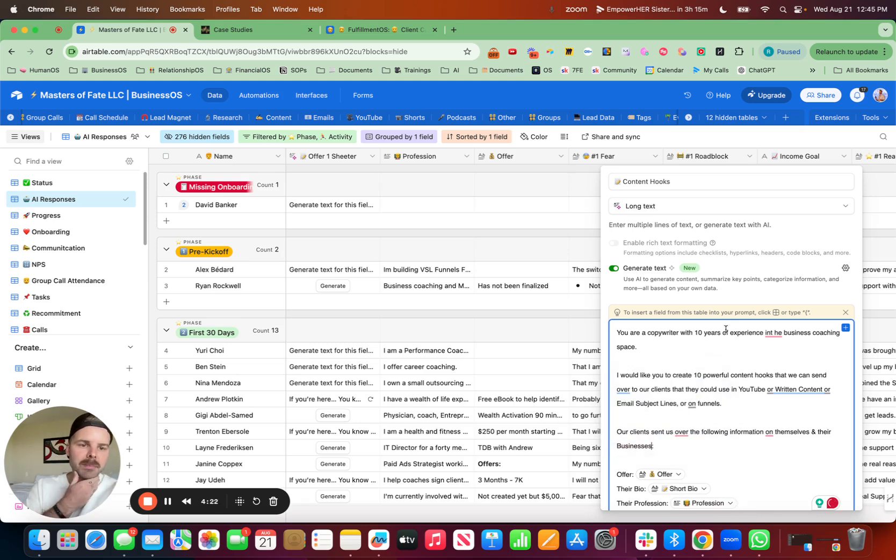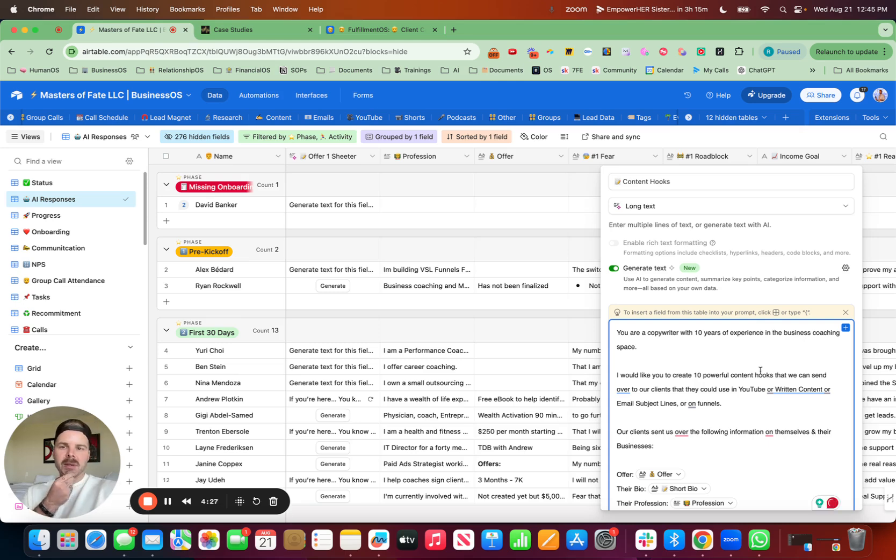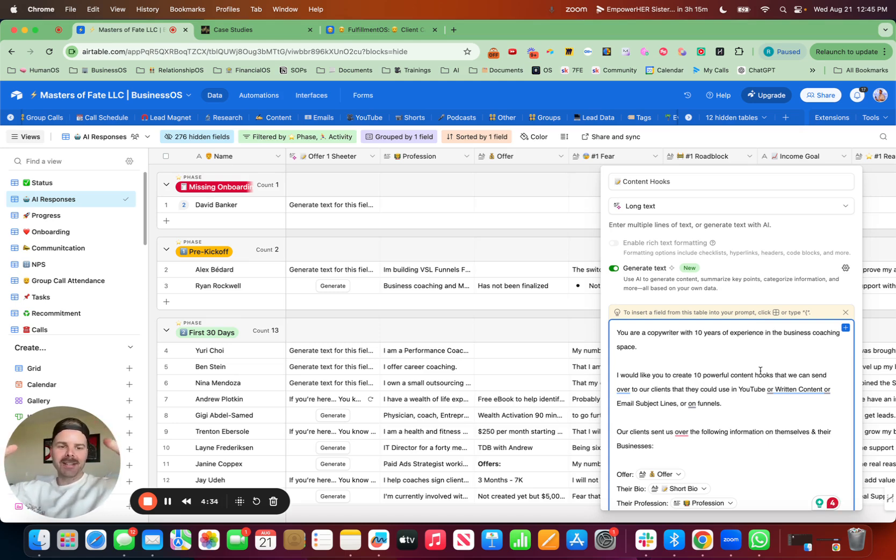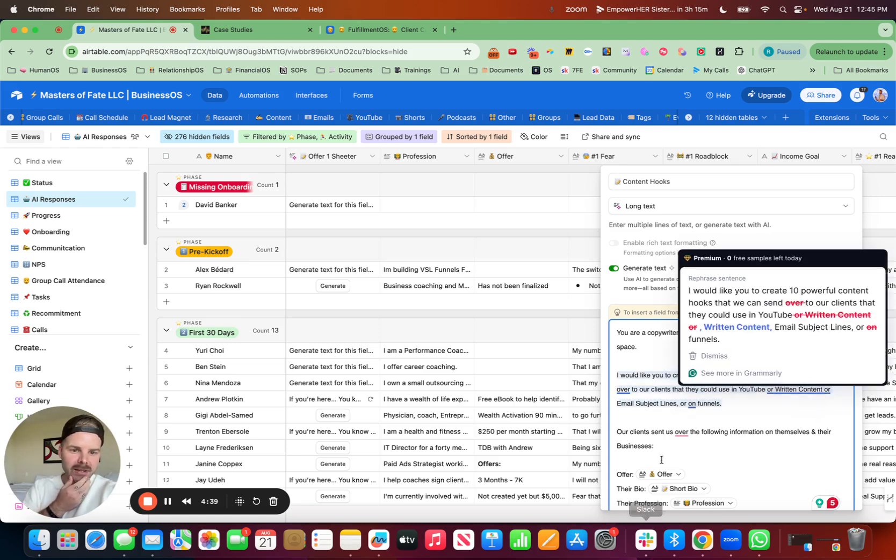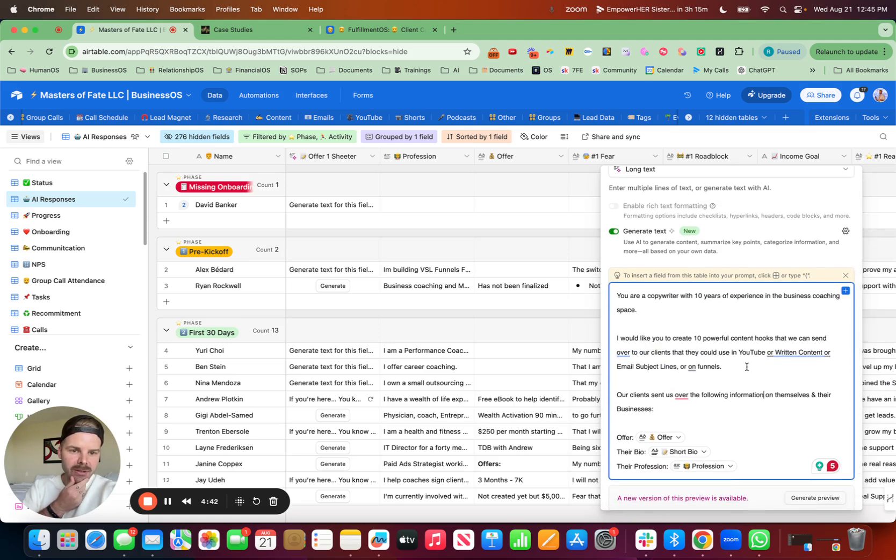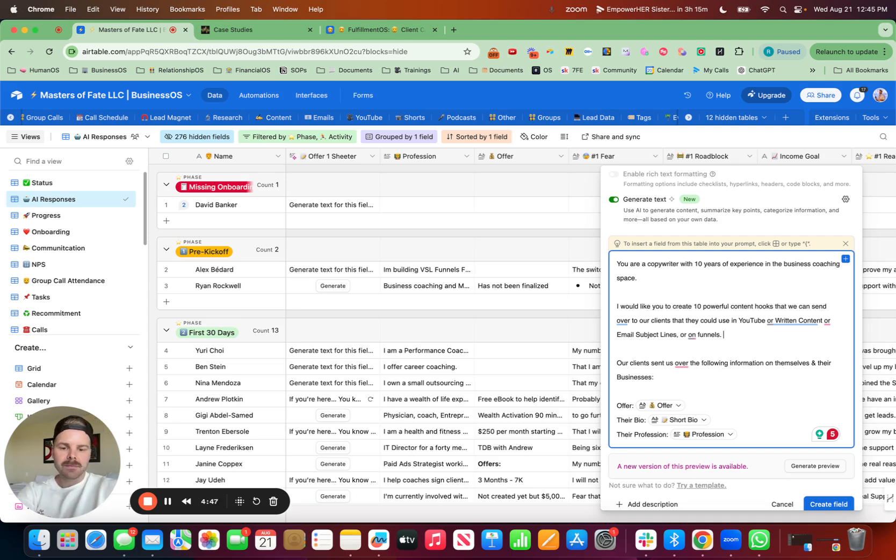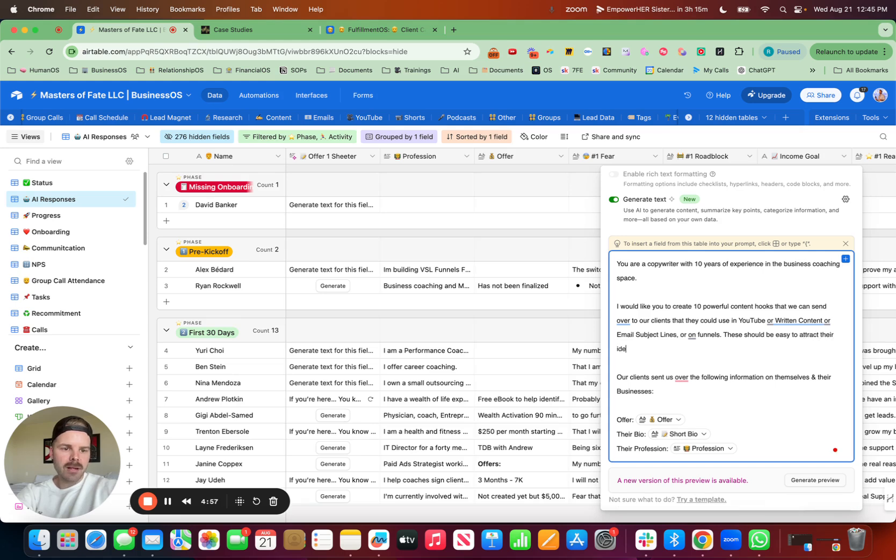And we could ask them about their ideal client and all that stuff, which should be in the offer right here. So you're a copywriter with 10 years of experience in the business coaching space. And what I'm going to show you to do after this is how to get this over to your clients and transform their lives. So I would like you to create 10 powerful content hooks that we could send over to our clients. Our clients sent us over the following information.